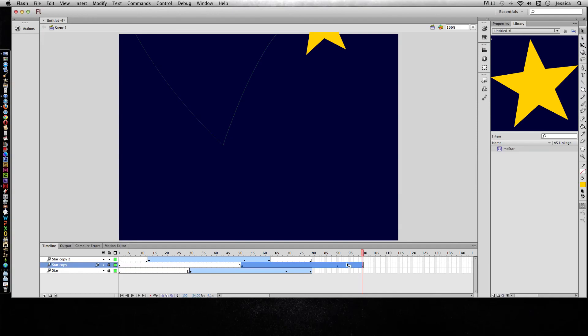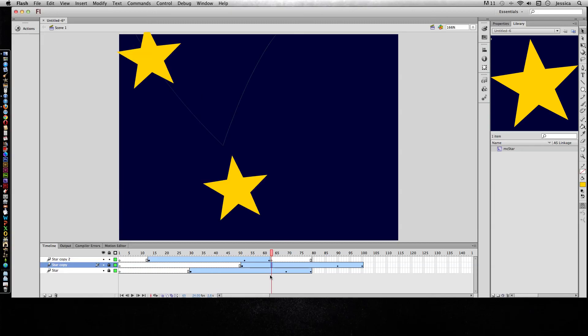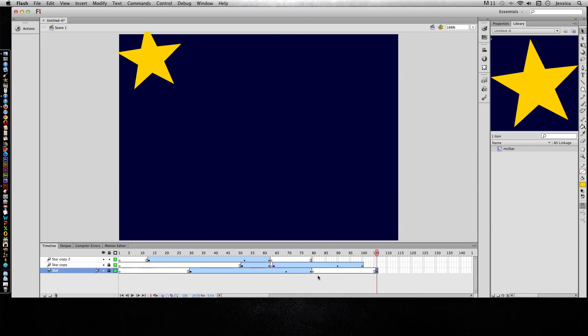So you can definitely manipulate your motion tween, and you just have to get used to the way that you need to select things and making sure that what you want to move is what you've selected. So if you want to move the entire tween, don't just click here because you're going to end up dragging all kinds of stuff and then you've created these gaps and you don't want to do that.